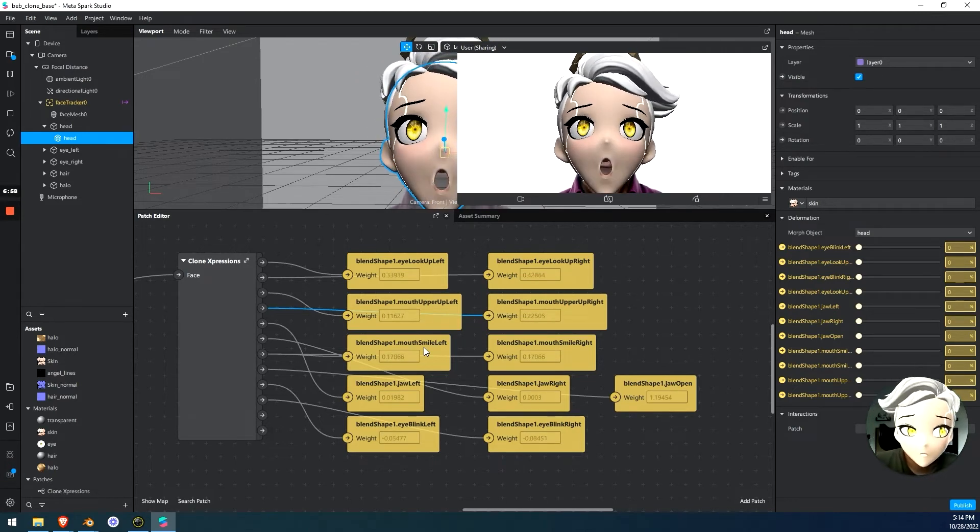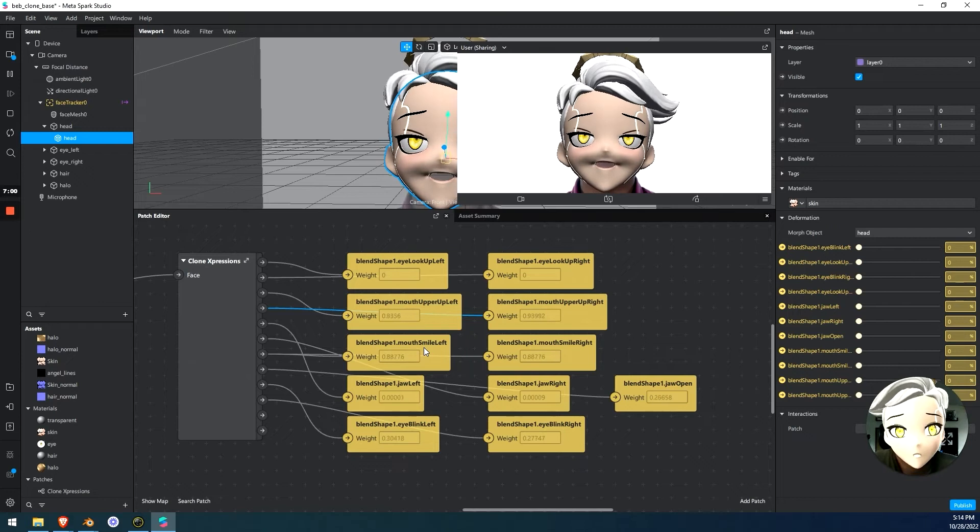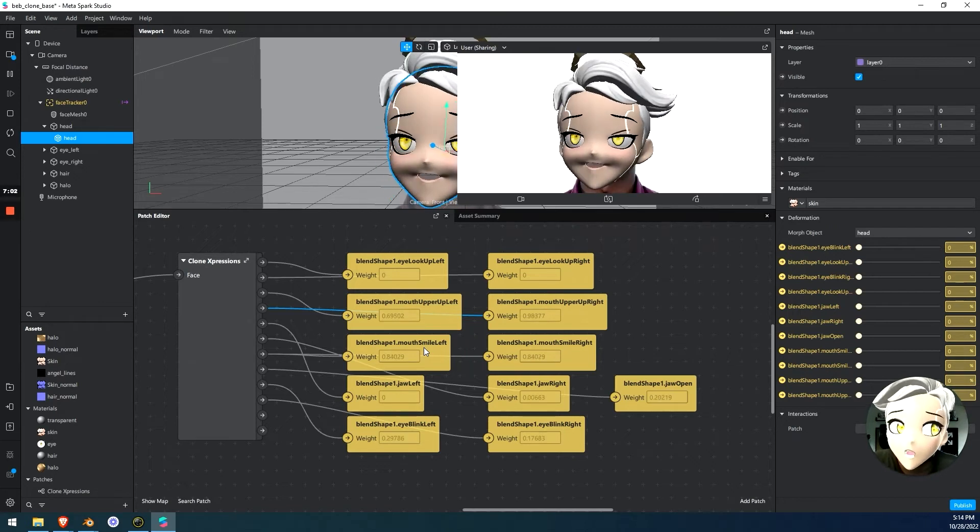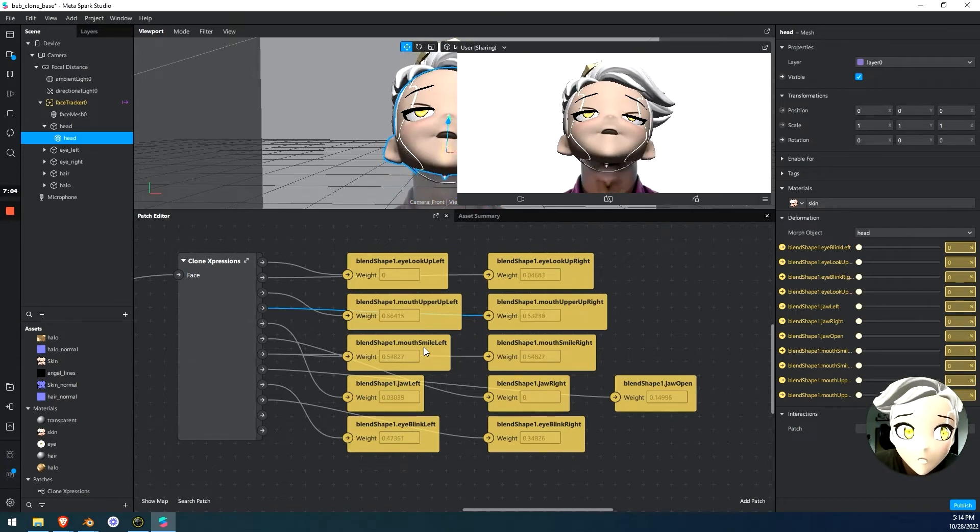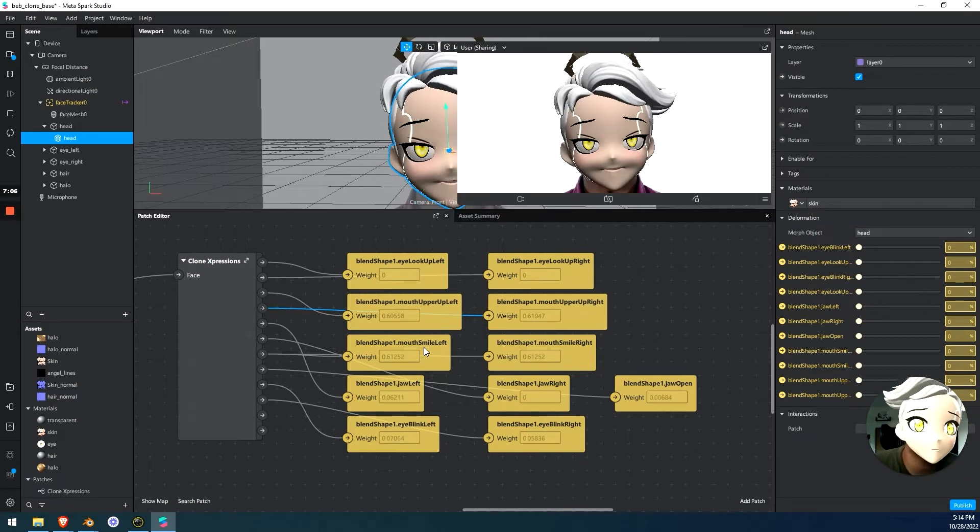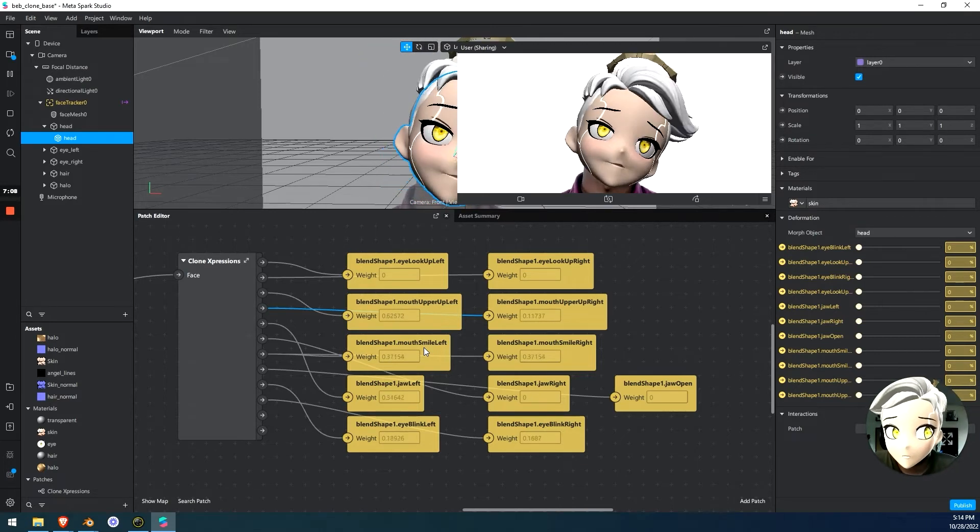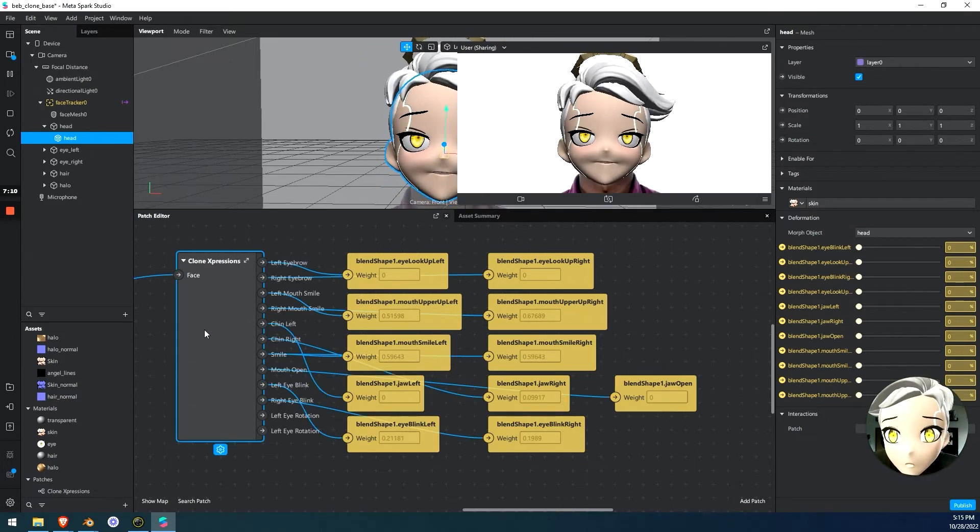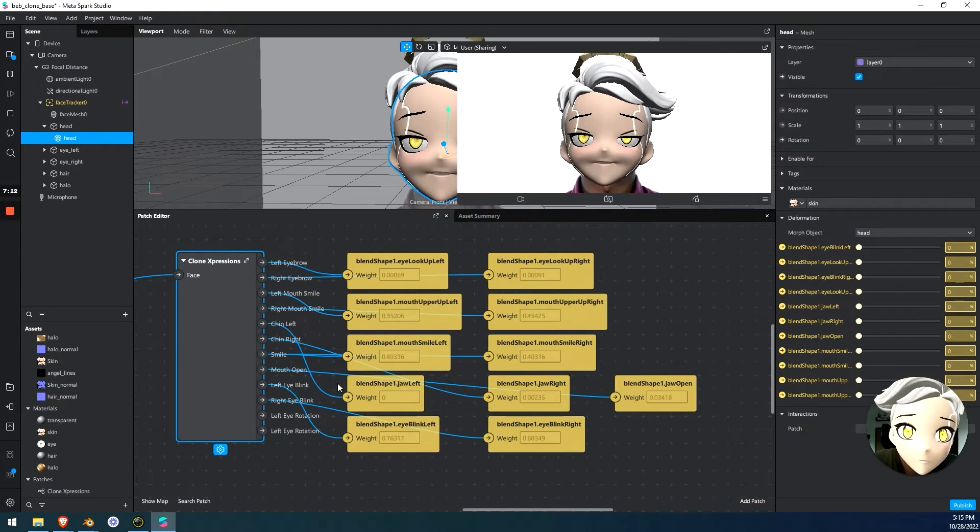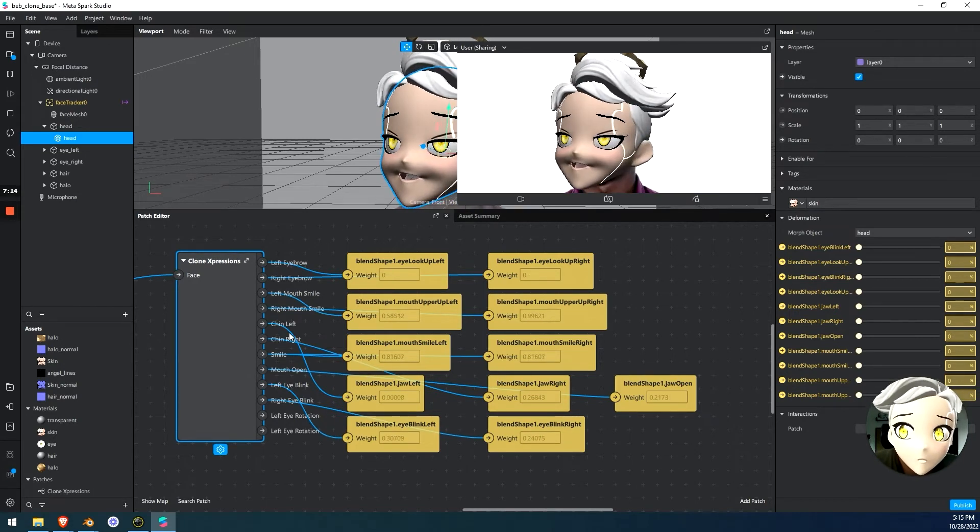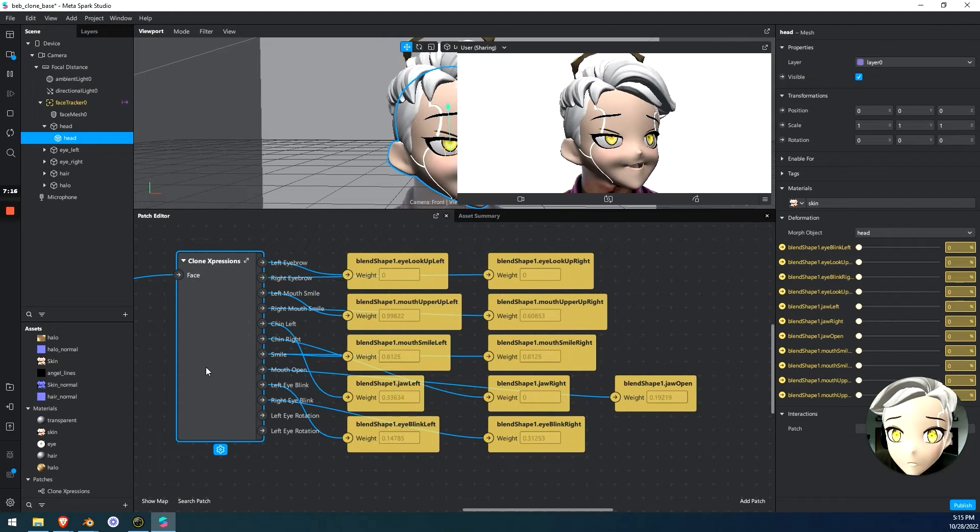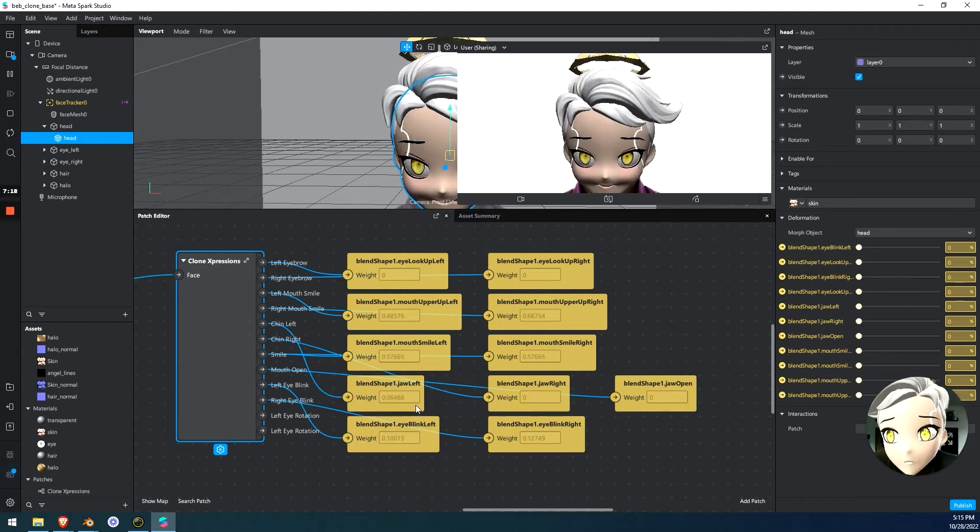So this is another possibility of what you can play with, of combining different things and using this patch to kind of create the personality of your clone, depending on how you combine the blend shapes, because you can combine as many blend shapes as you can fit into this patch. You can plug everything into one thing and it would technically work. And it's just going to use that part of the tracking.